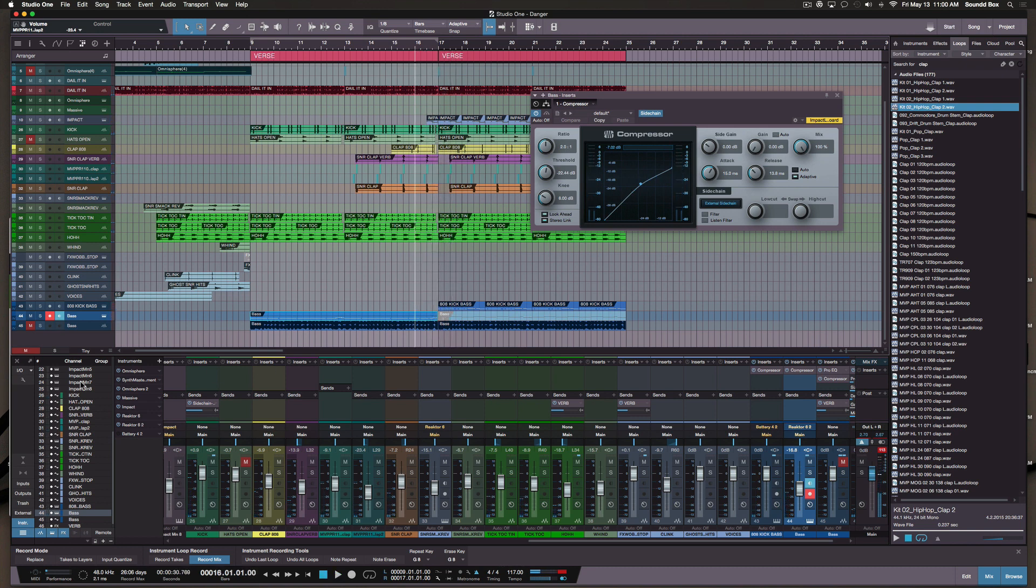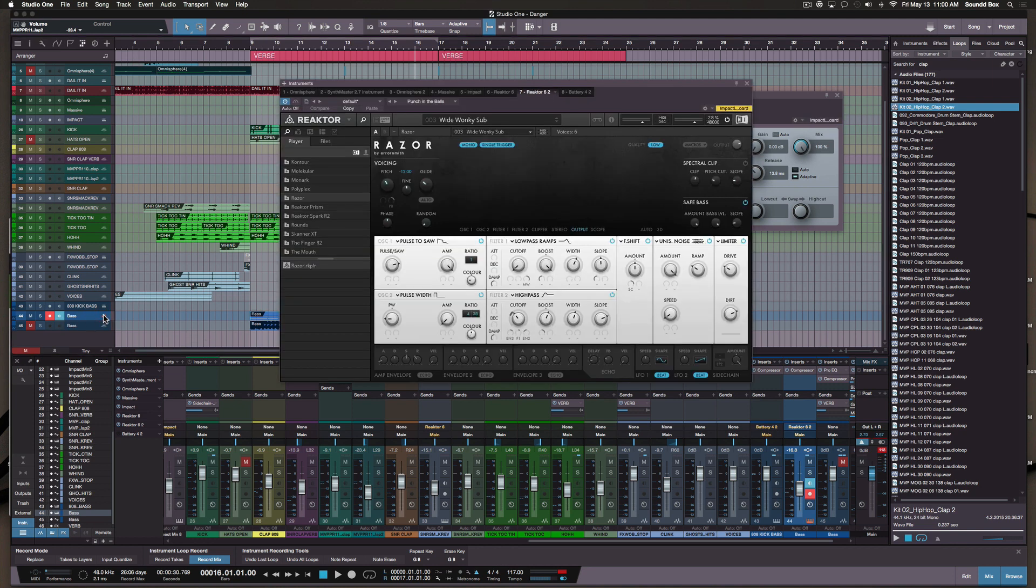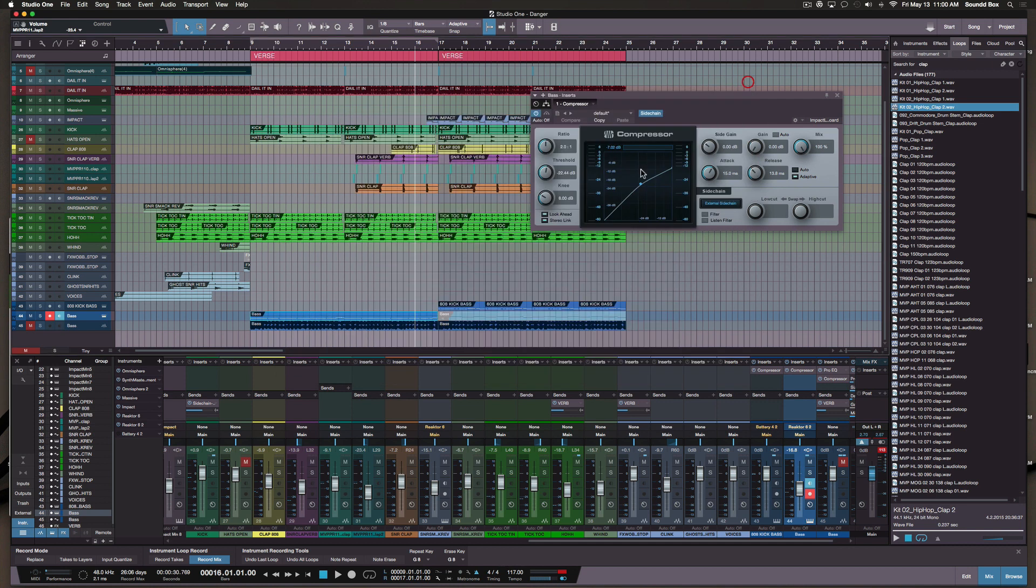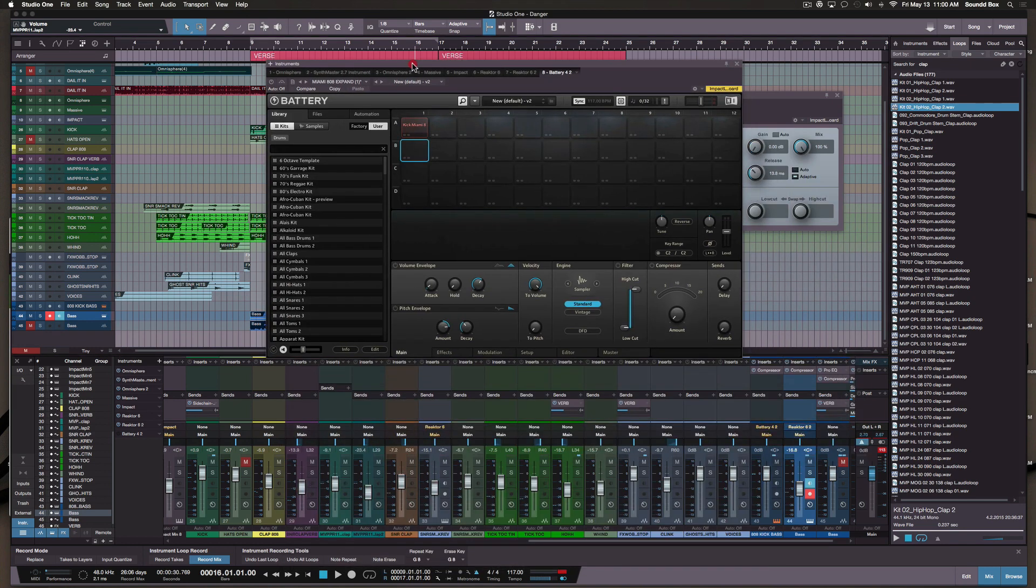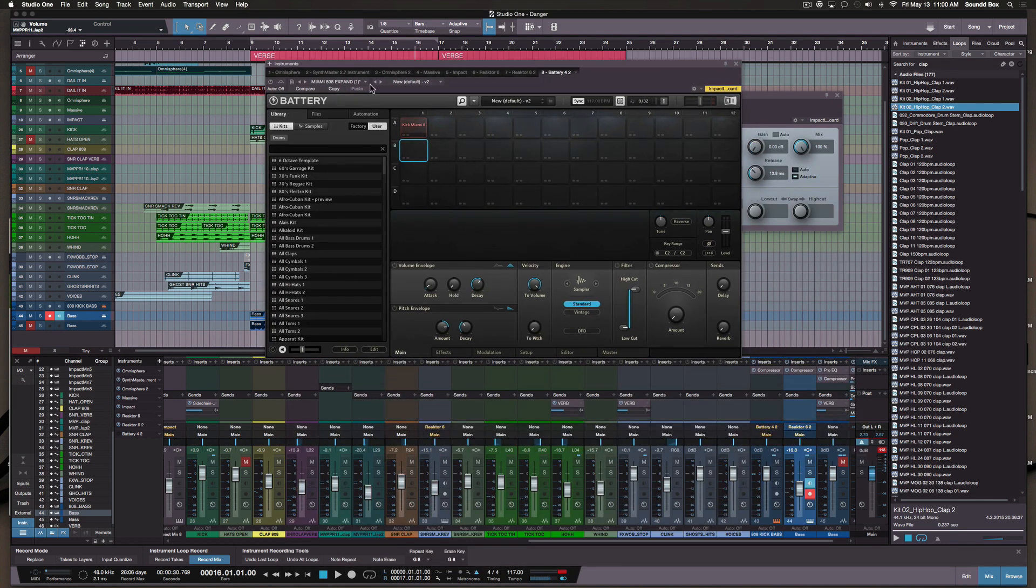Now I have two different bass lines. Well, it's not two different bass lines, but it's two different bass sounds. This is your bass that comes from Razor, which is the wide wonky sub. But then I also have an 808 kick bass sound coming from Battery 4, which I created myself.